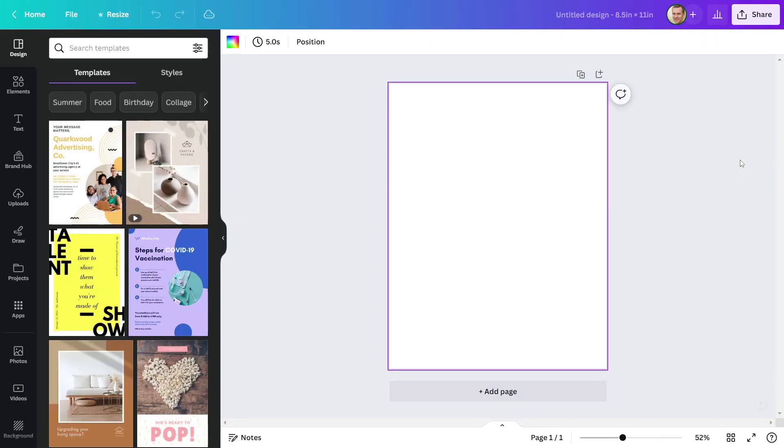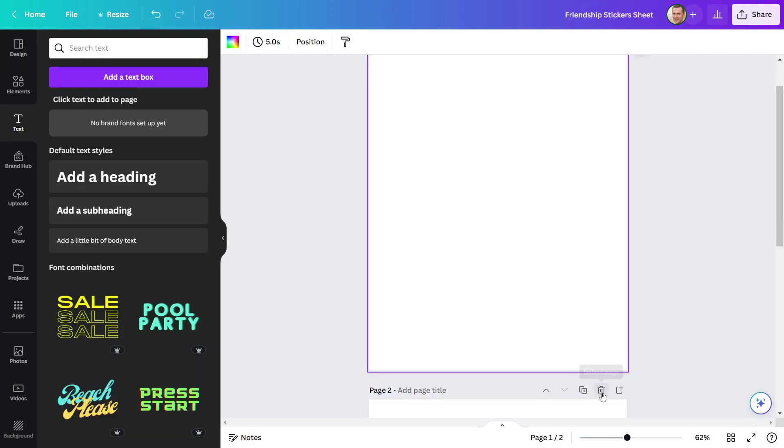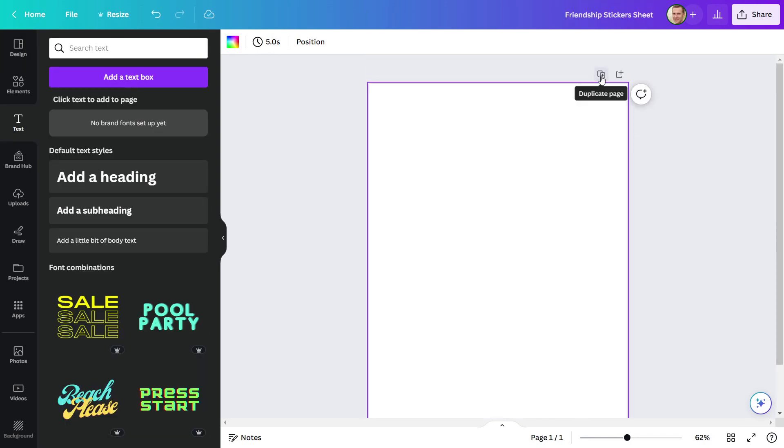Our artboard has been created. I'm going to give my artboard name Friendship Sticker Sheet. After that, I'll duplicate my artboard and change the background color.